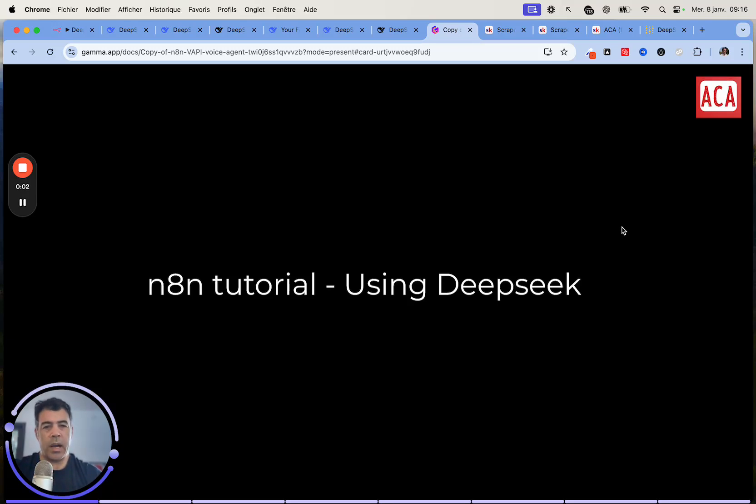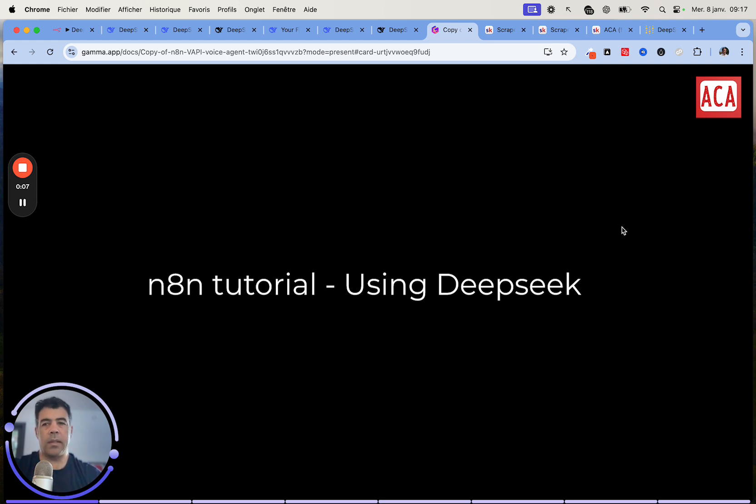If you've been wondering how to use DeepSeek with N8N, I will show you how to do that in less than three minutes.